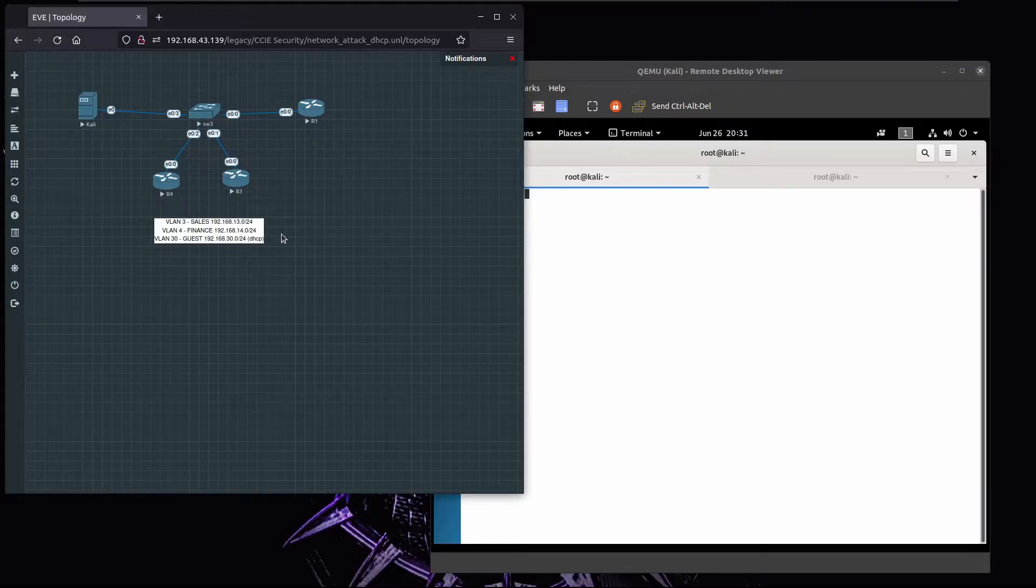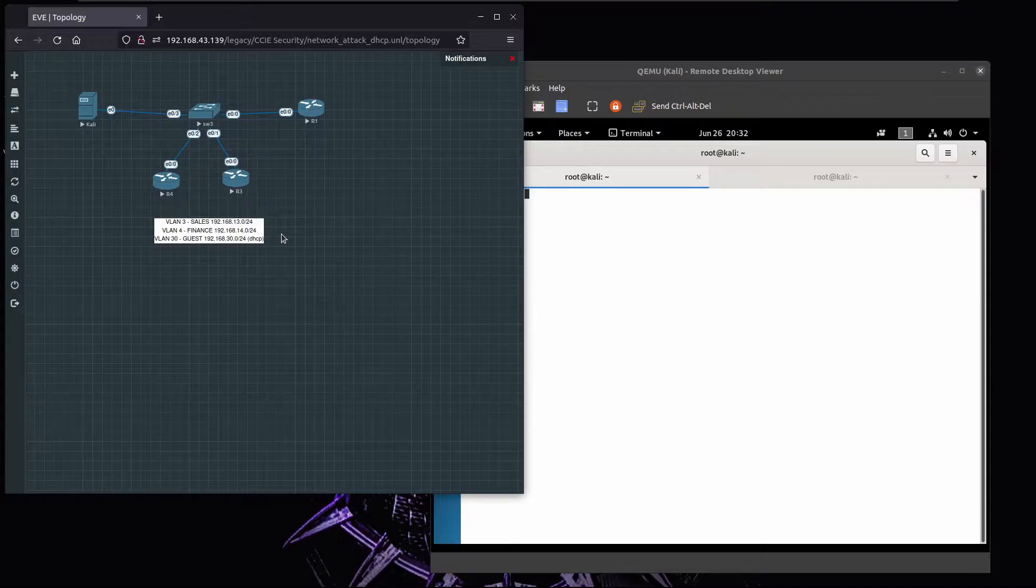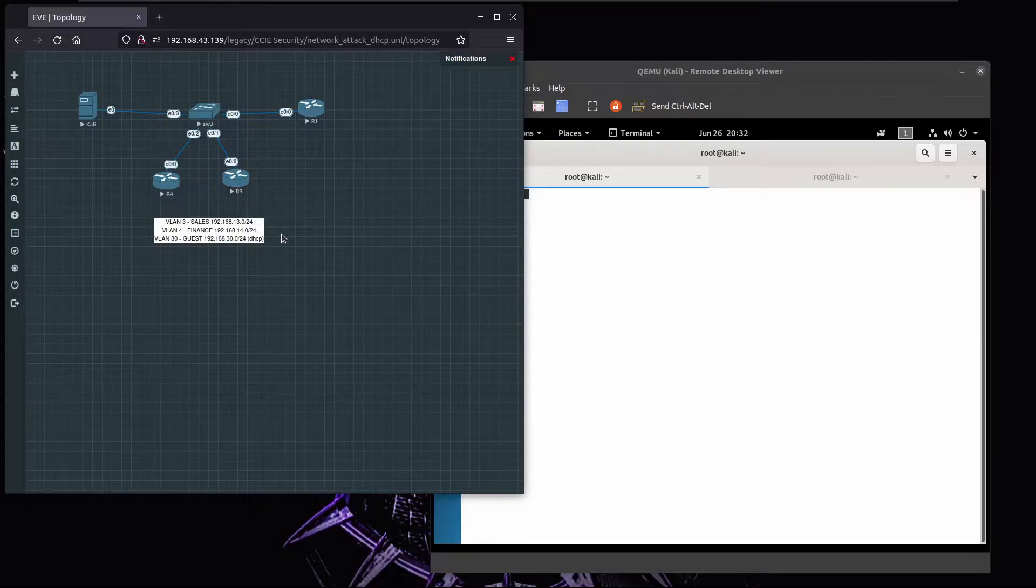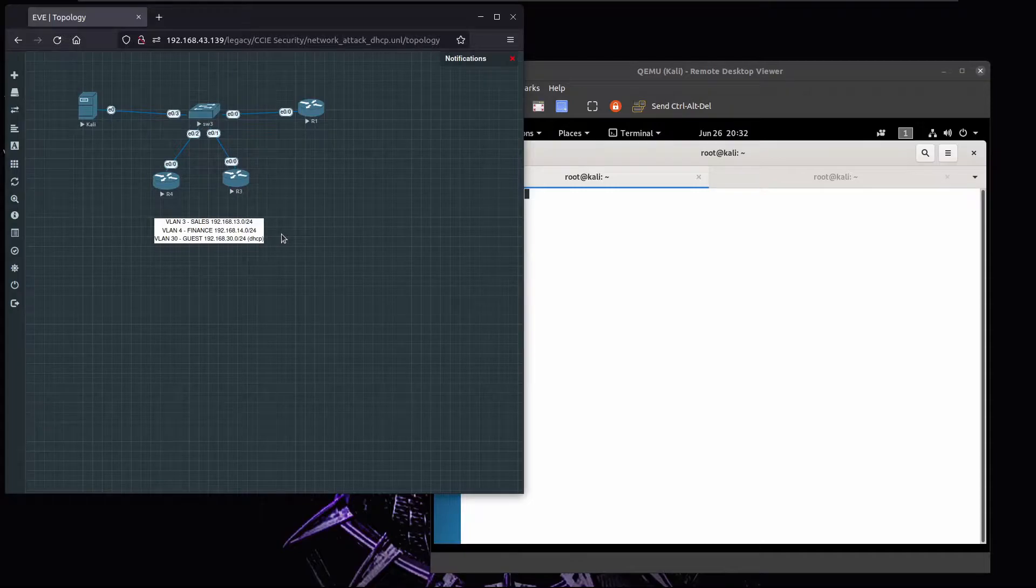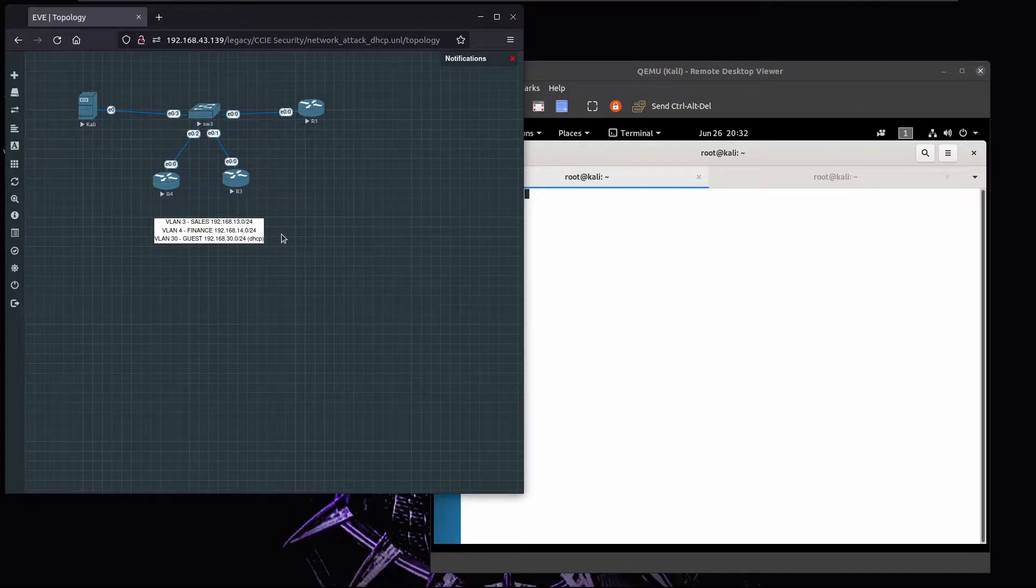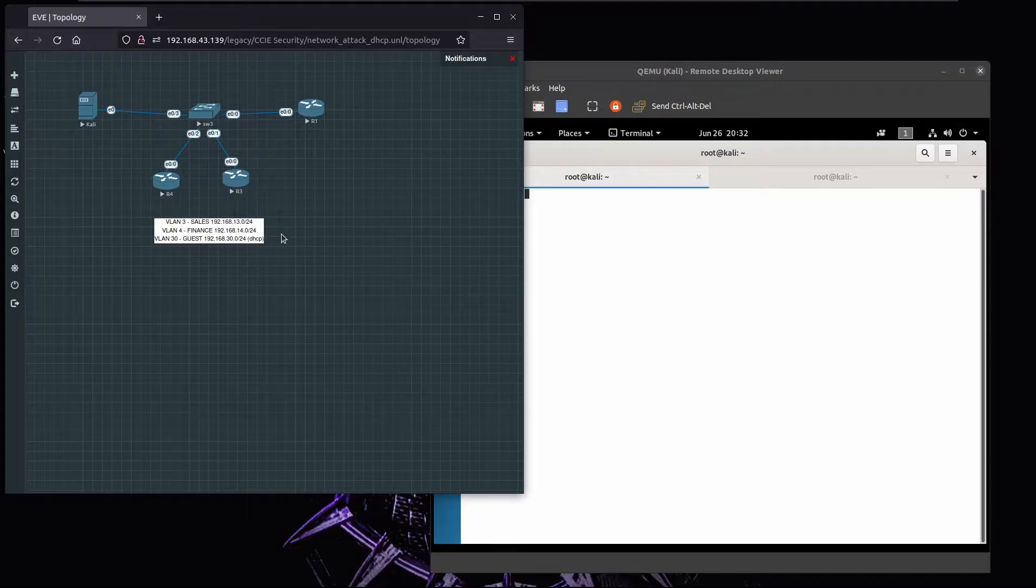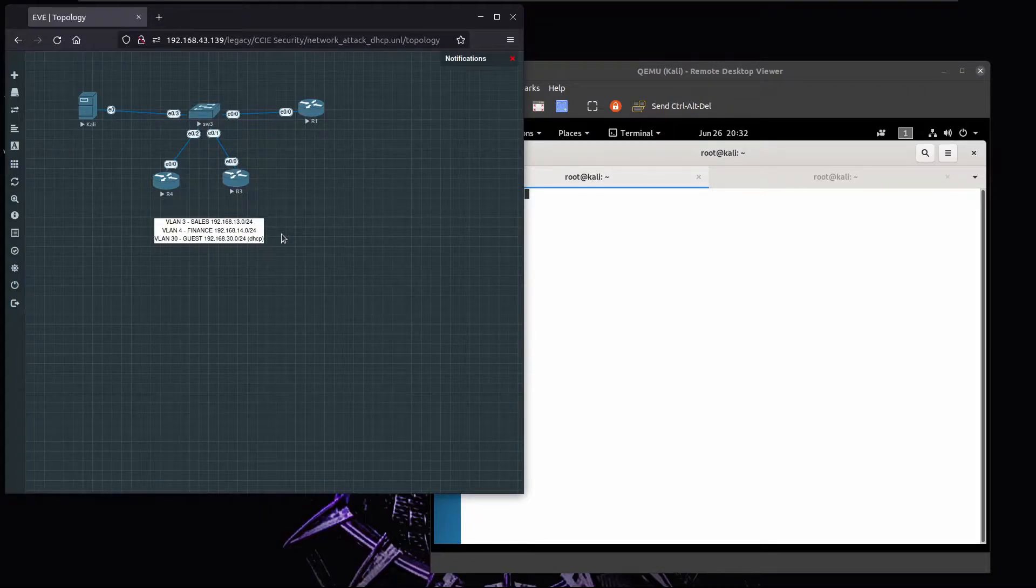We have sales that's sitting on 192.168.13.0 and that's using VLAN 3. We have finance on network 192.168.14.0 with VLAN 4, and for guest access we have 192.168.30.0 on VLAN 13. The guest network IP address will be using the DHCP pool, while for sales and finance the IP addresses are static.